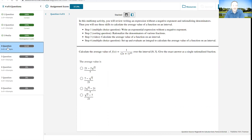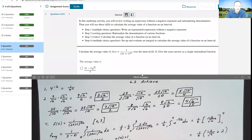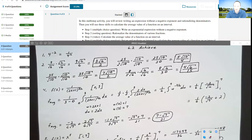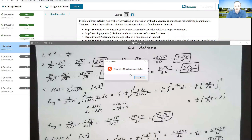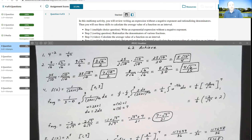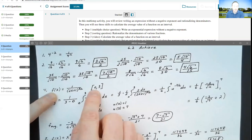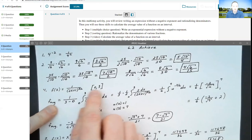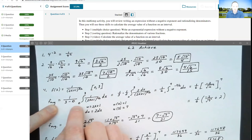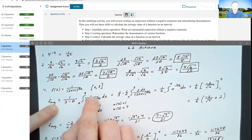This first problem is asking me to calculate the average value of 1 over (2x + 1) raised to the 3/2 power on the interval 0 to 3. I'm supposed to give the exact answer as a single rationalized fraction. The average value of any function is 1 over (b minus a) on the integral from a to b of f(x) dx — in this case, from 0 to 3.